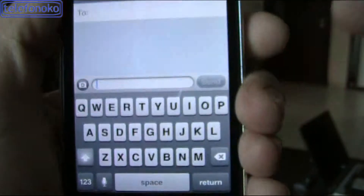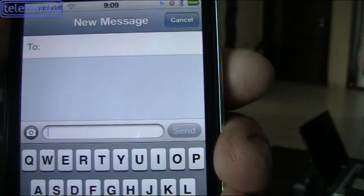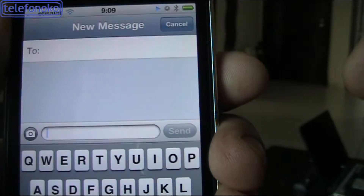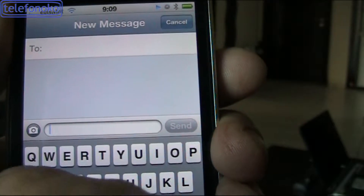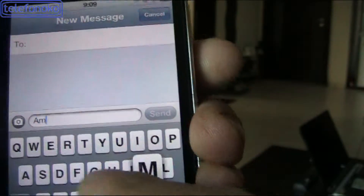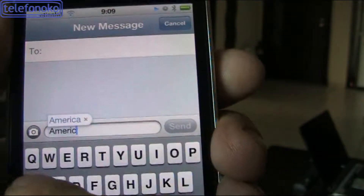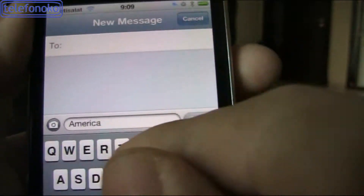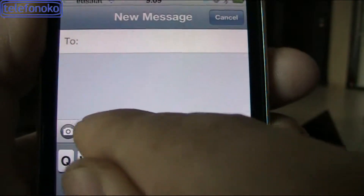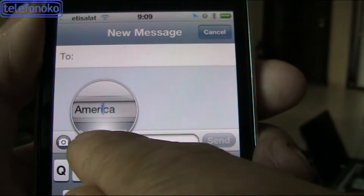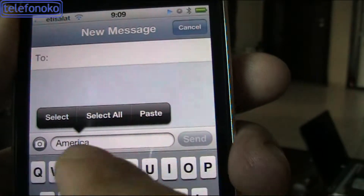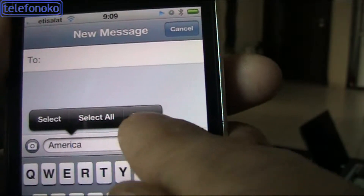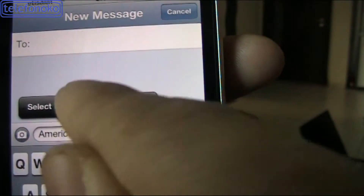Then I write a word. So if I want to know the meaning of a word, for example 'America' — we type it in here: A-M-E-R-I-C-A, and 'America' will come out. Then press it long and an option will come up, like select, select all, and paste. Just tap select.